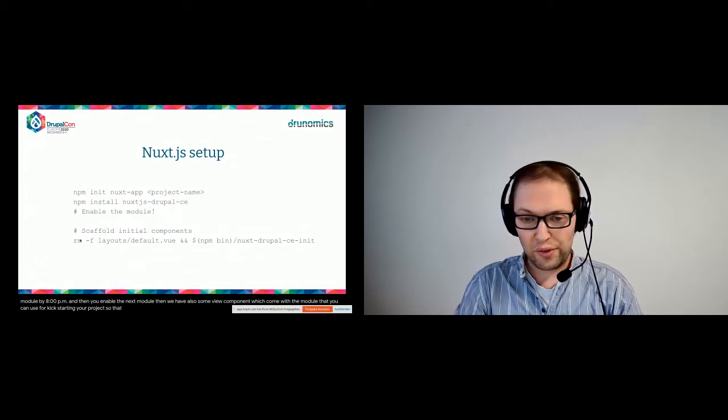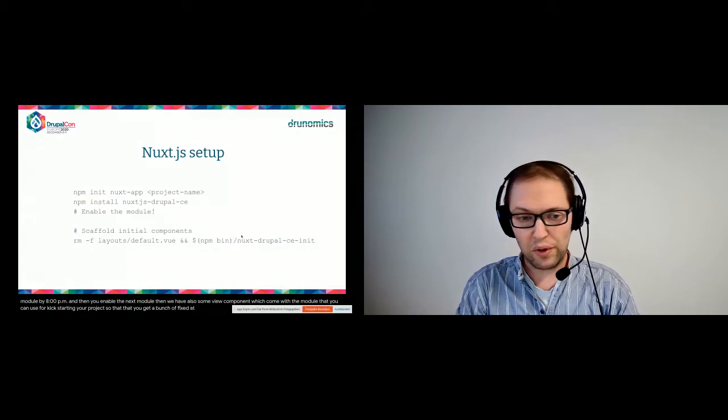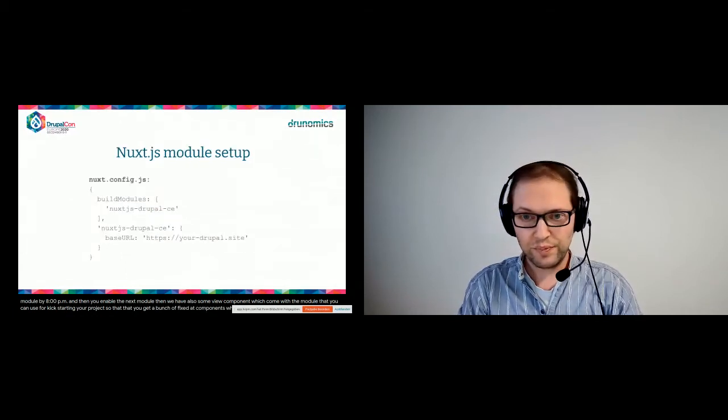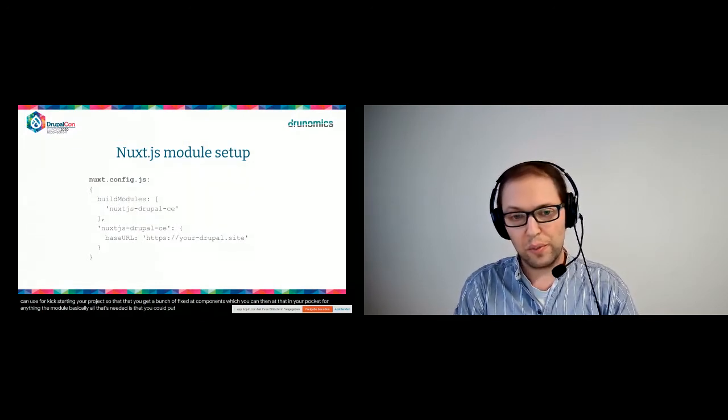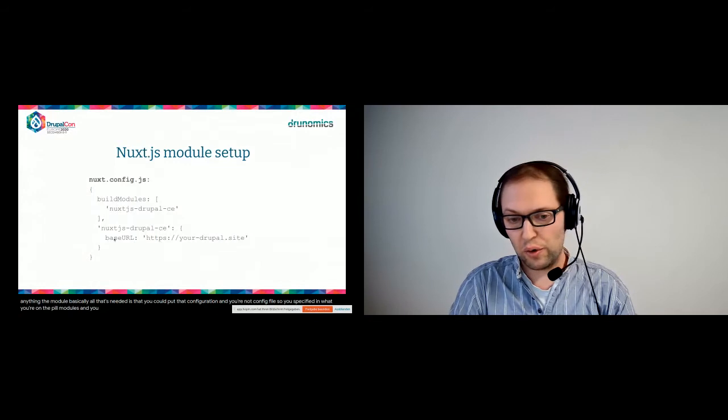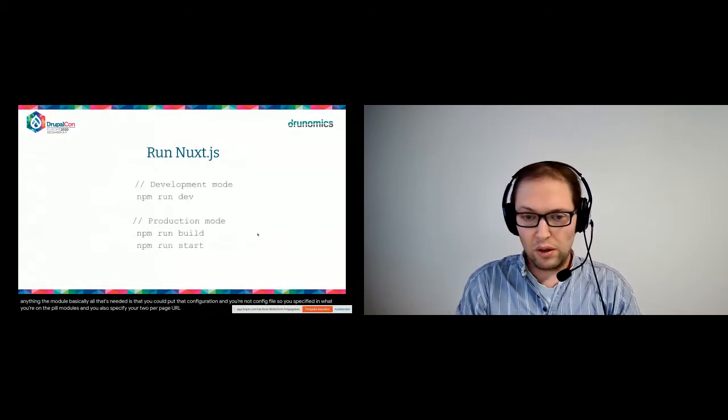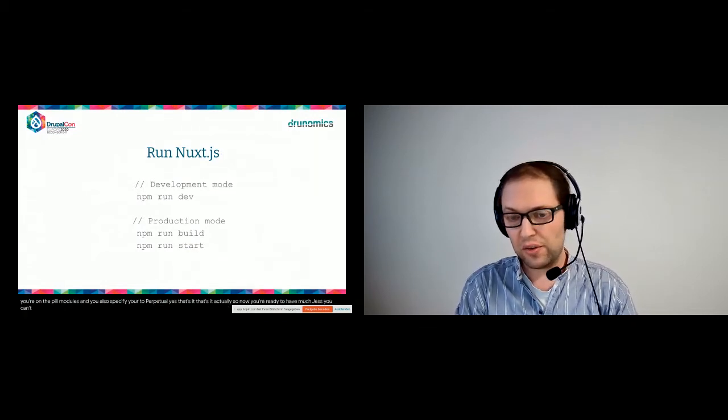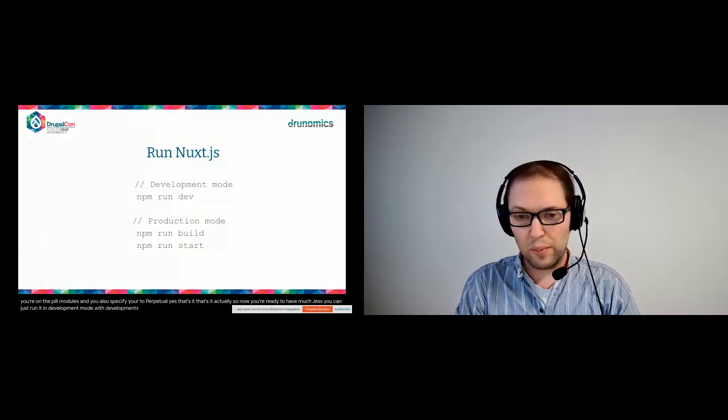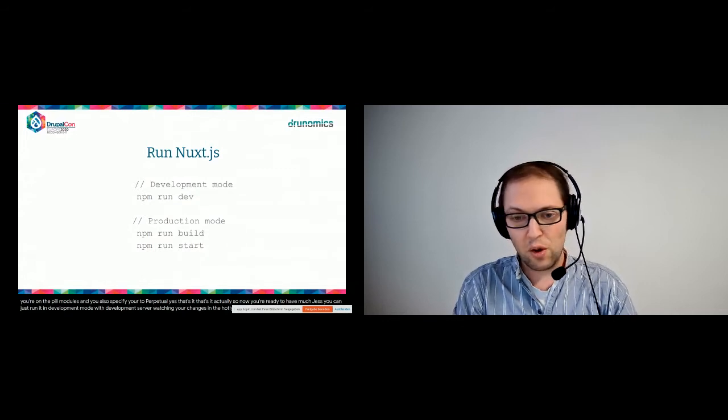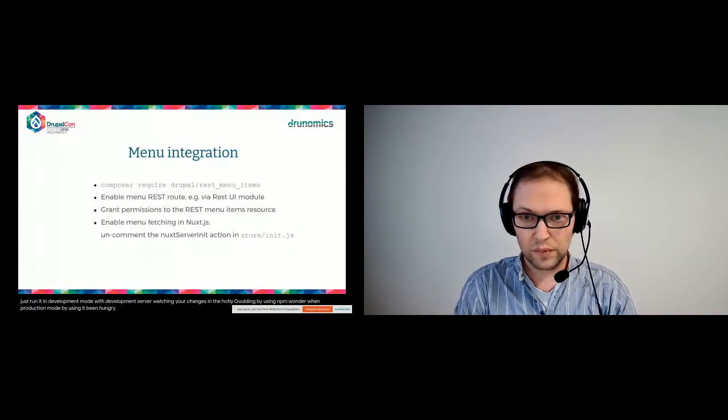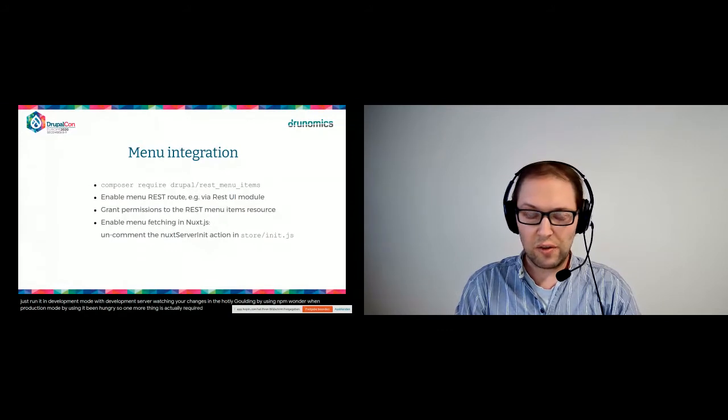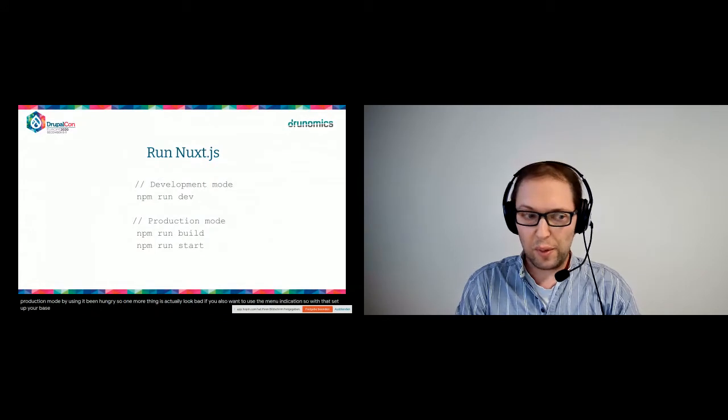Then we have also some Vue components which come with the module which you can use for kickstarting your project, so there's a scaffold command. But once you run that, you get a bunch of kickstart components which you can then adapt in your project. For enabling the module, basically all that's needed is that you put that configuration into your nuxt.config file. So you specify the module on the build modules and you also specify your Drupal base URL. And that's it, actually. So now you're ready to run Nuxt.js. You can just run it in development mode with a development server watching your changes and hot reloading by using npm run dev, while in production mode by using npm run build and then npm run start to actually start the server.